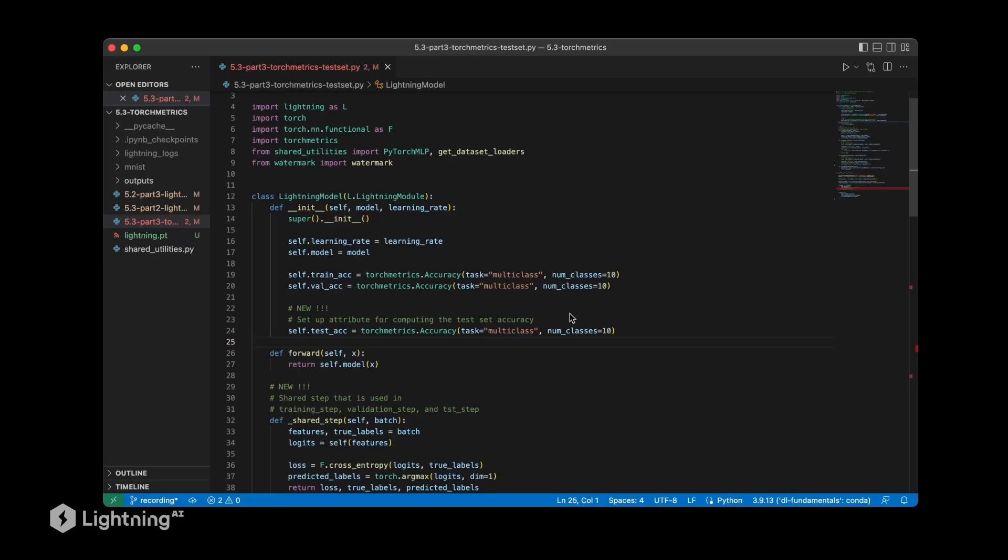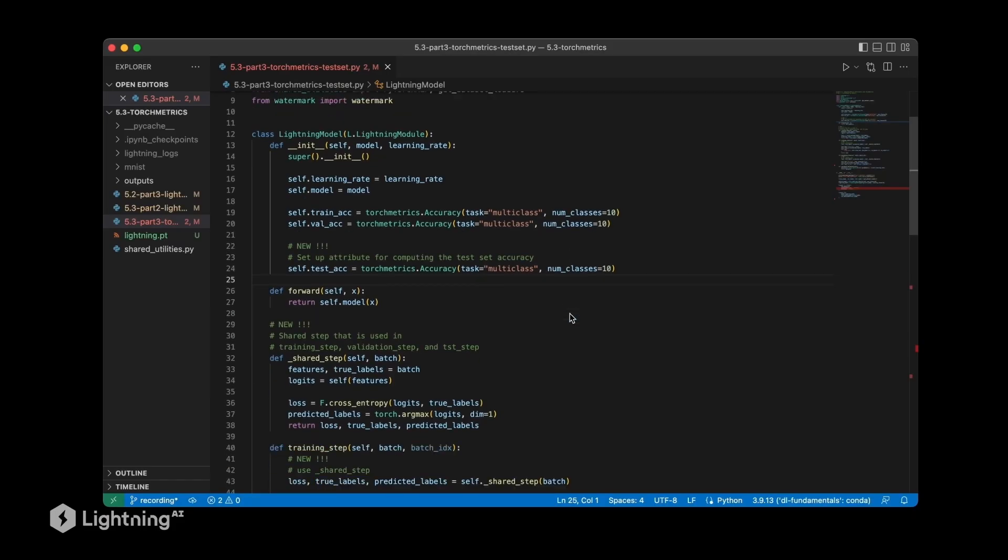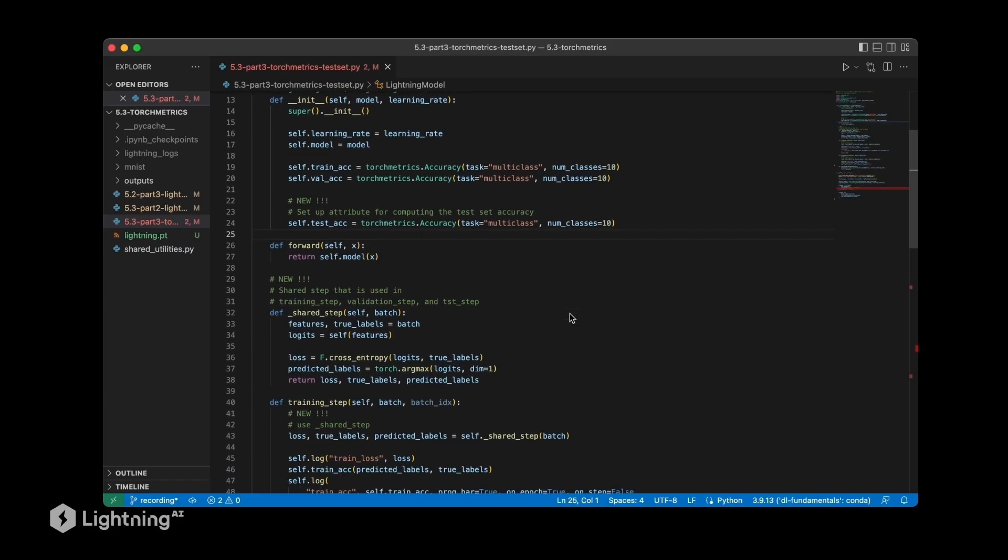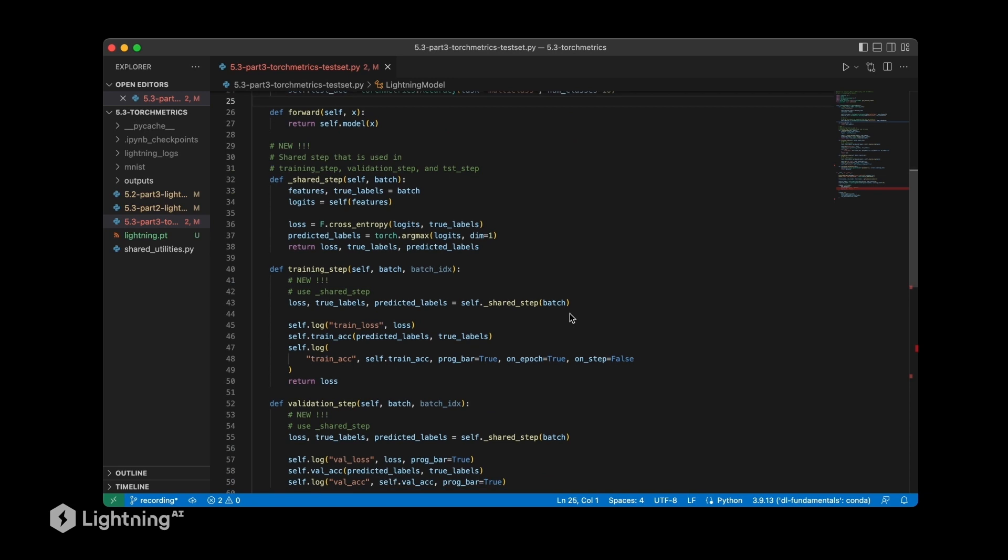In the previous video we talked about how we can use torch metrics to make the computation of metrics such as the accuracy more convenient during training. Now let's do the same thing and modify our code to compute the accuracy for our test set.